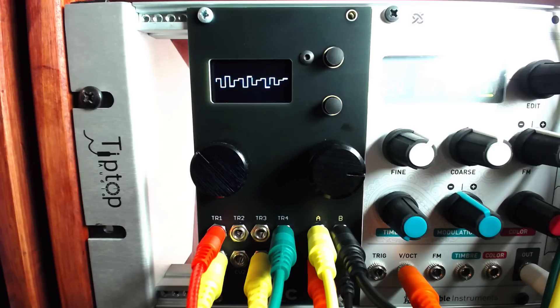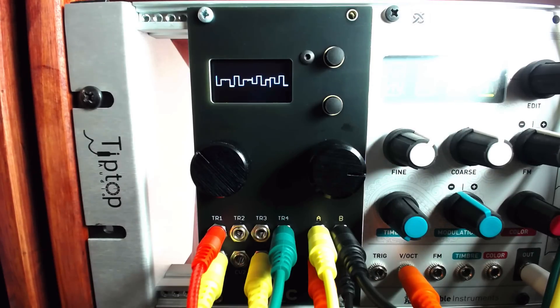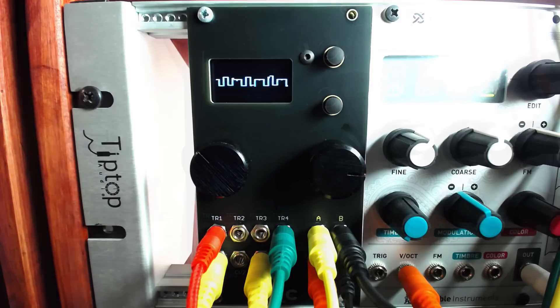This cascading effect continues out of the four outputs, each picking up the previously held voltage from the preceding output.